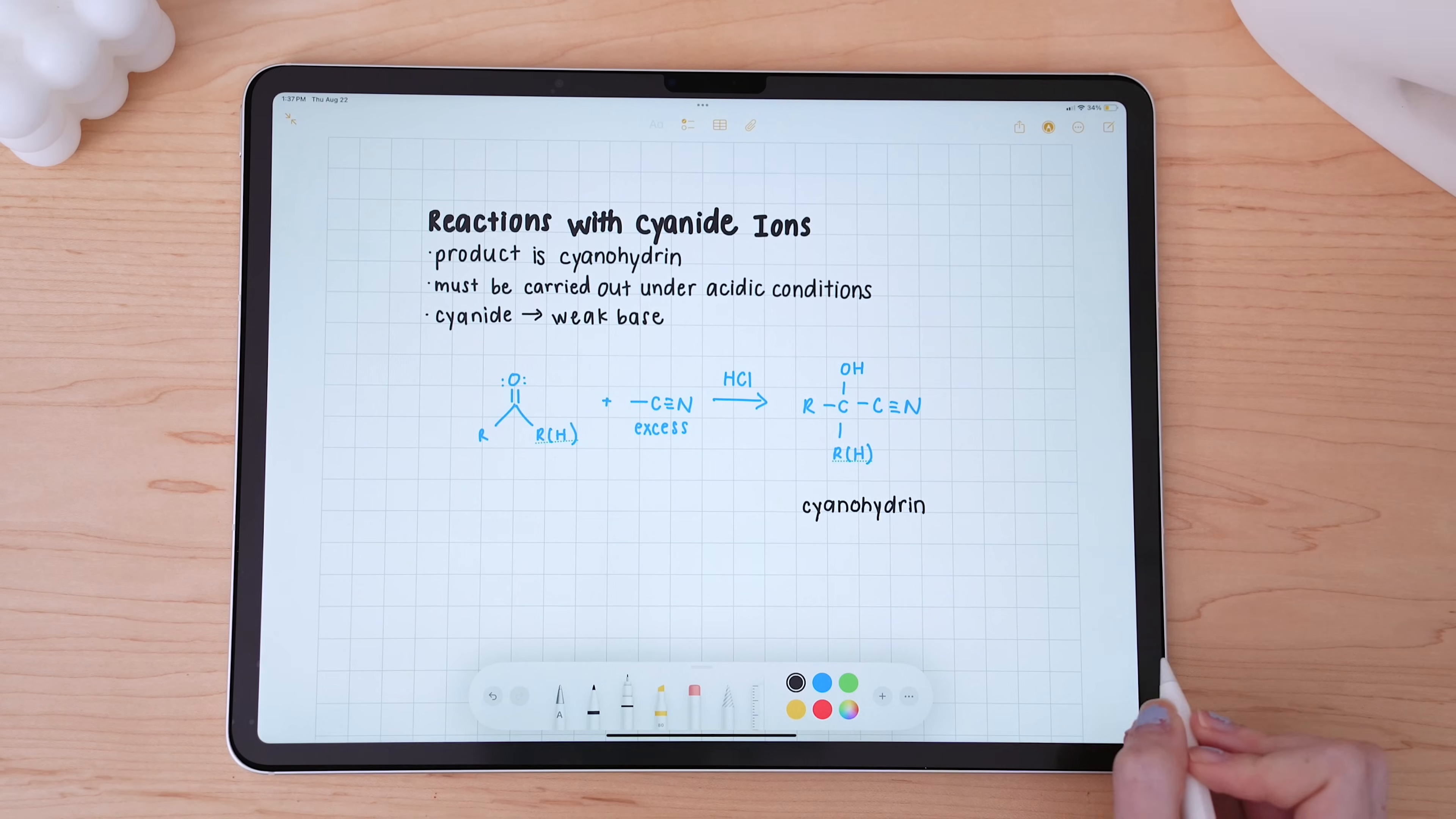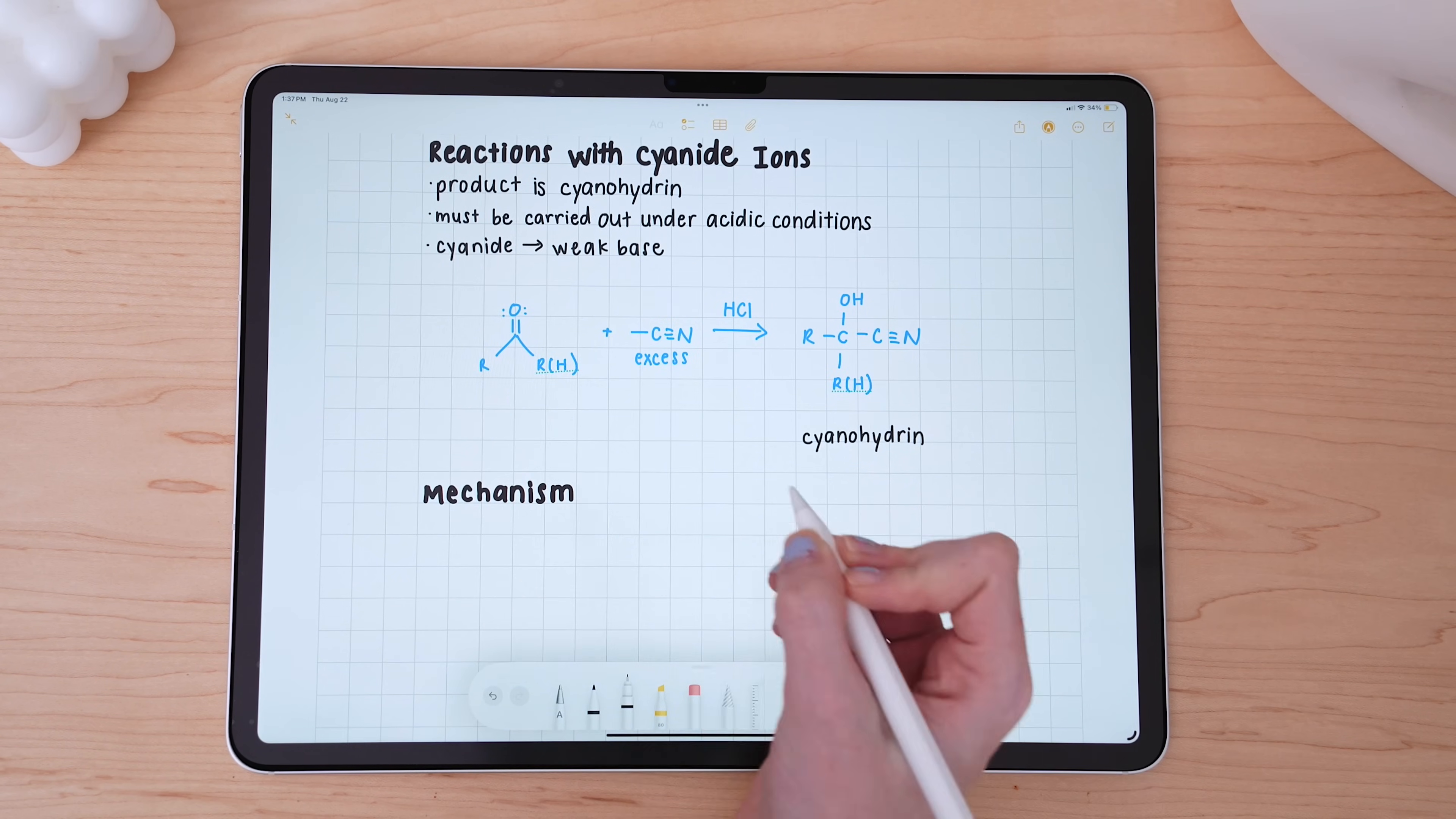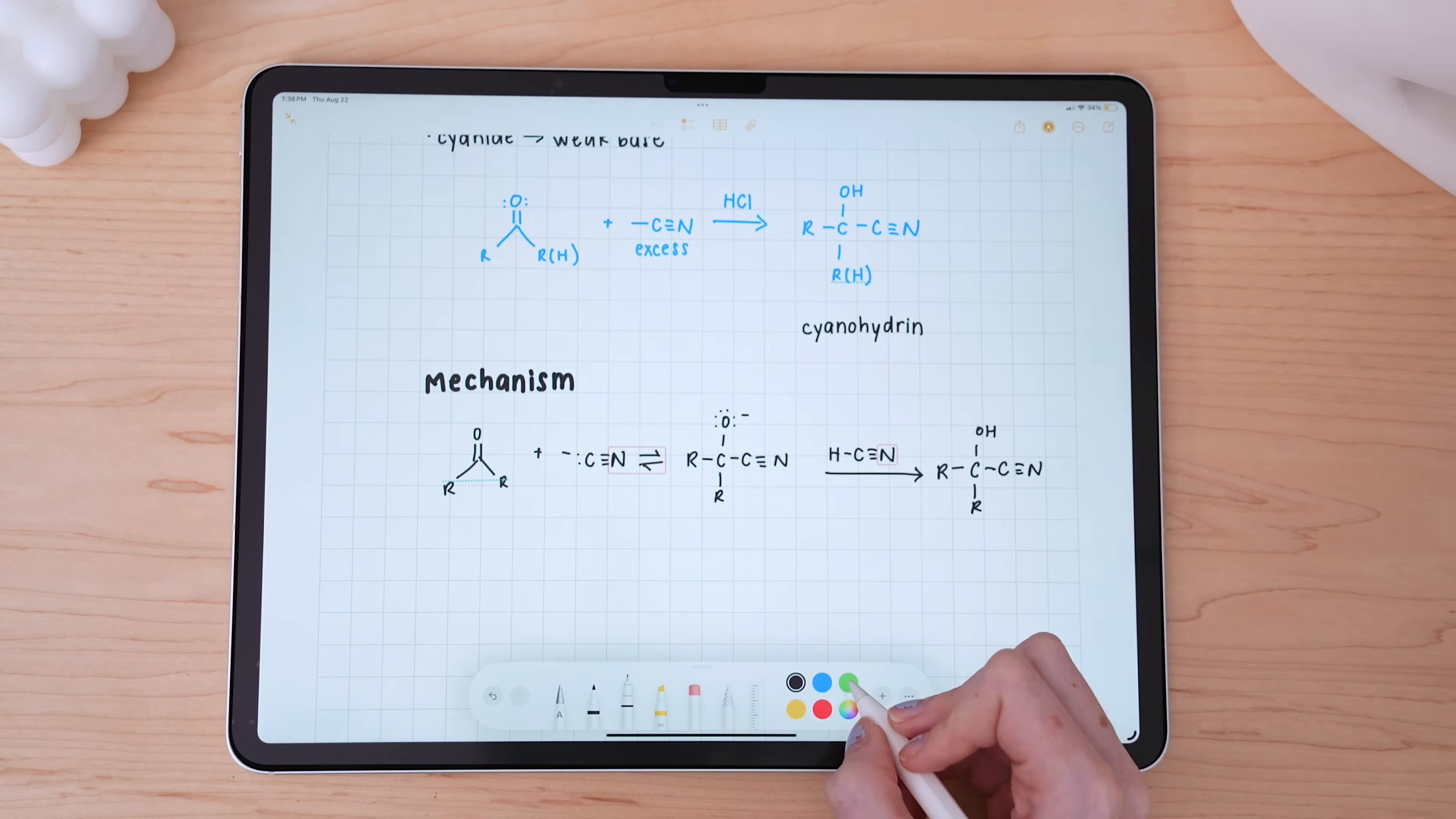When it's time to write about a new concept, I go back to my thicker stroke width to write out my new heading. And here you can see where my handwritten notes are just really starting to come together.